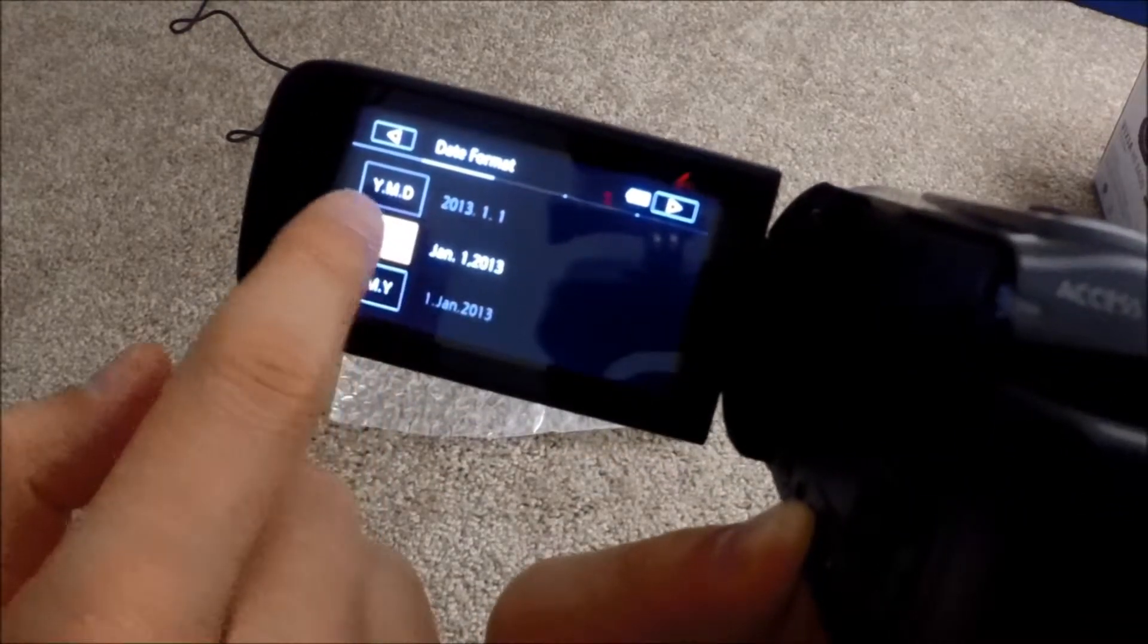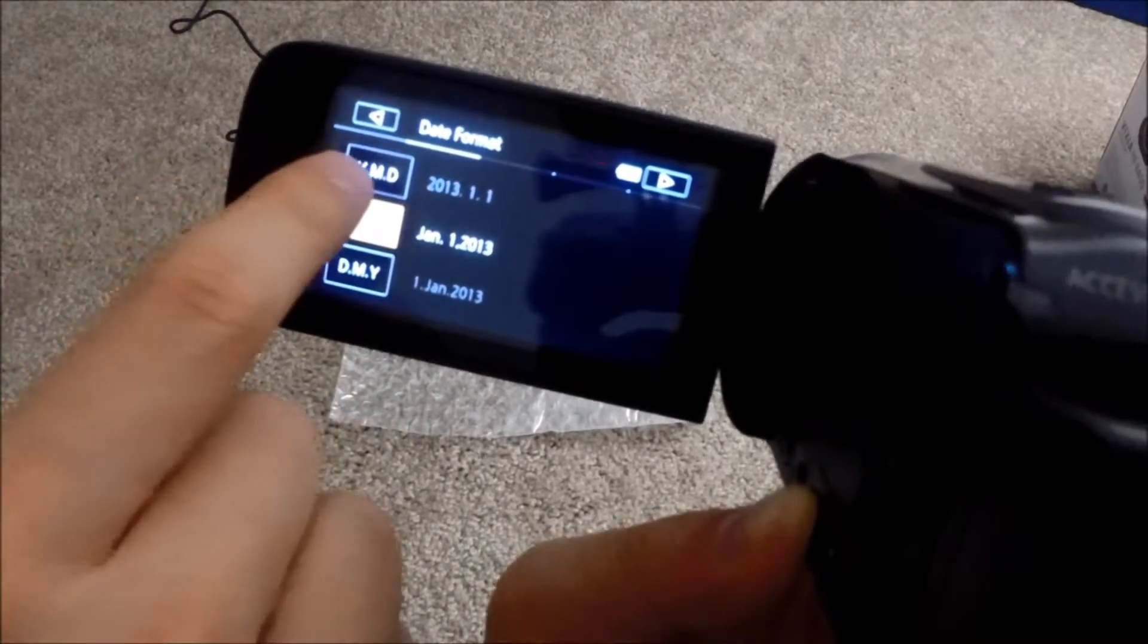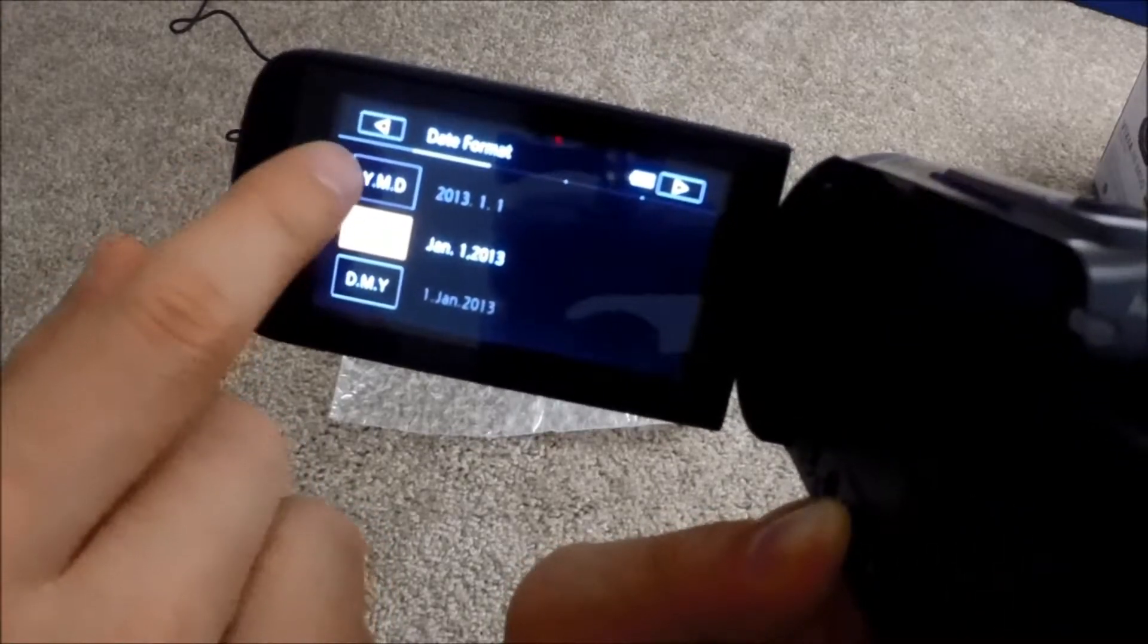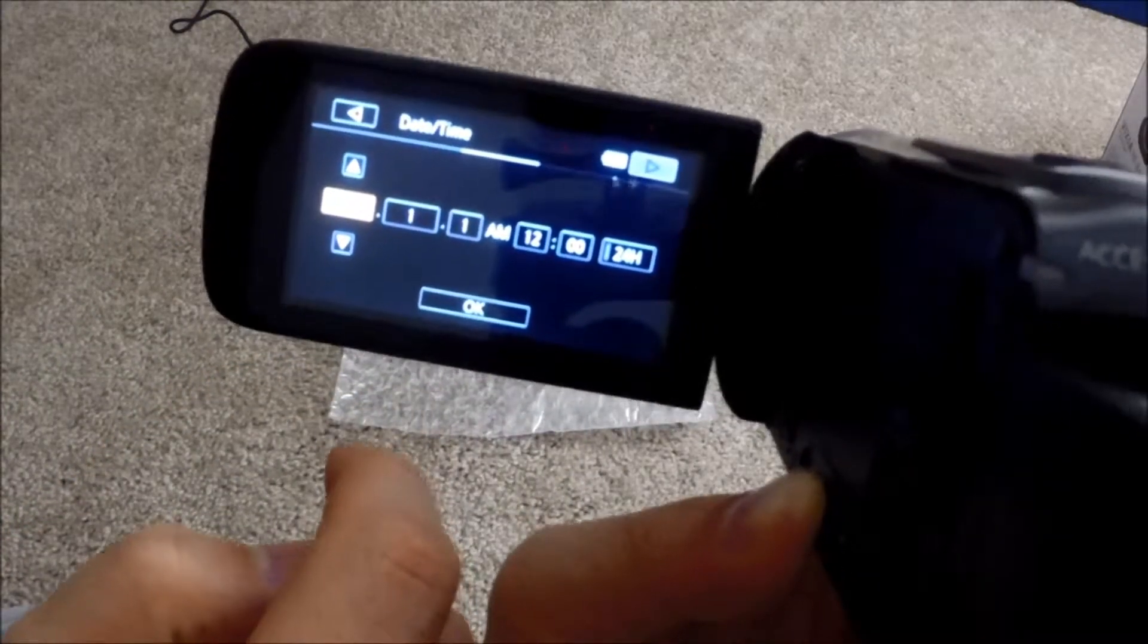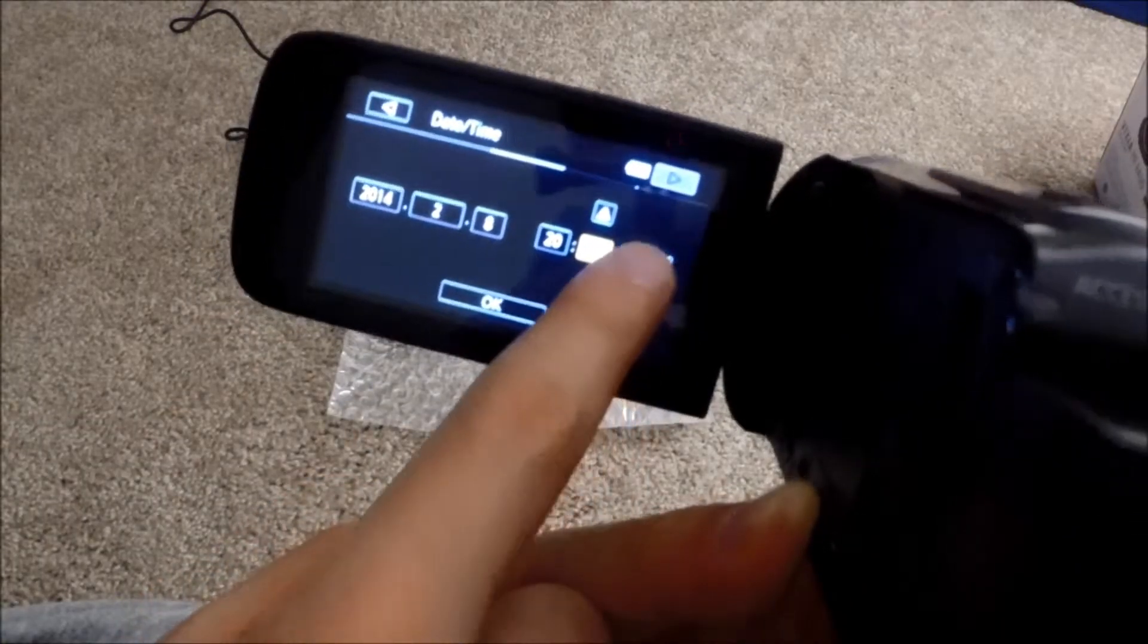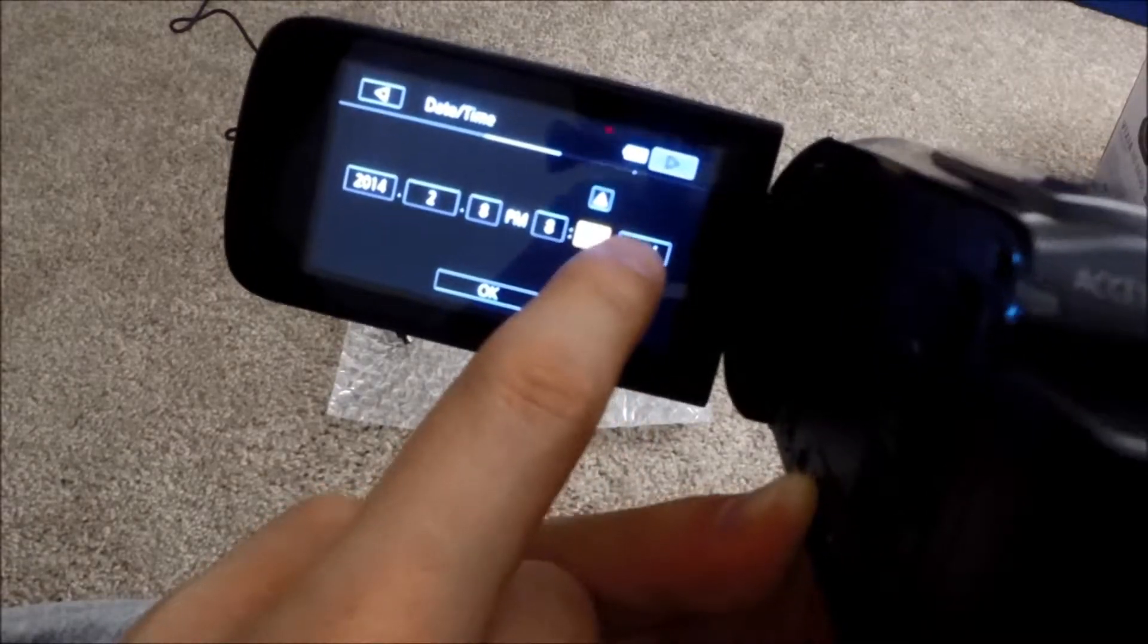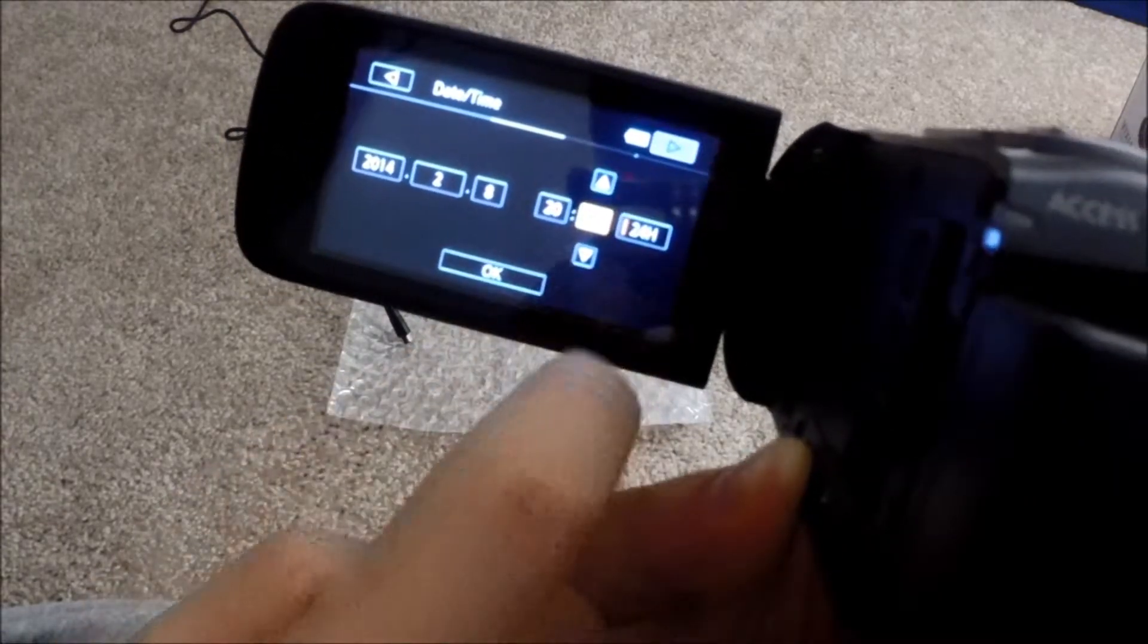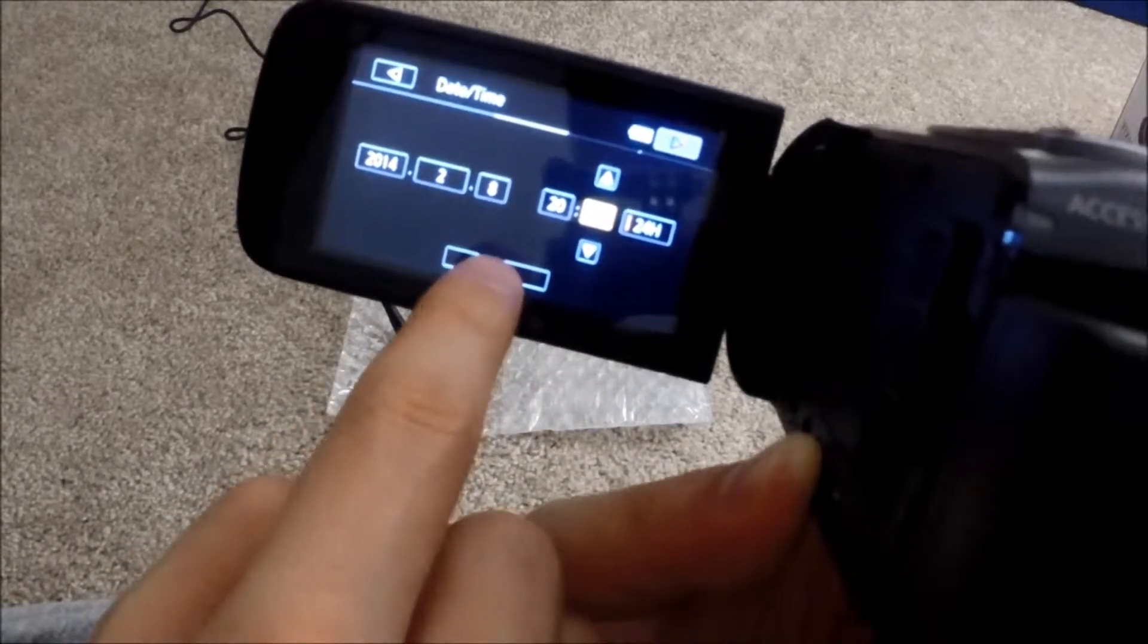Year, month, day. For me, year, month, day is easier, so I'm going to use this format. Next. Today is 24 hour or PM AM, maybe 24 hour. Next.